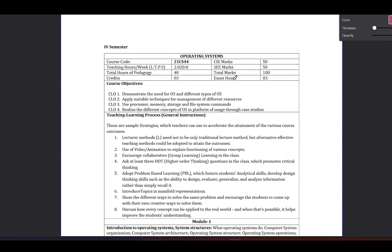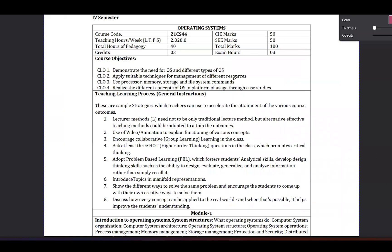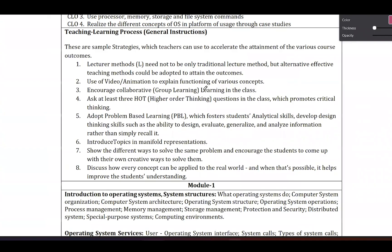Model one is about operating systems only, course code 21CS44. Model one covers: chapter one — Introduction to Operating System and System Structure; chapter two — Operating System Services; chapter three — Process Management. There are some concepts and topics in the first chapter.